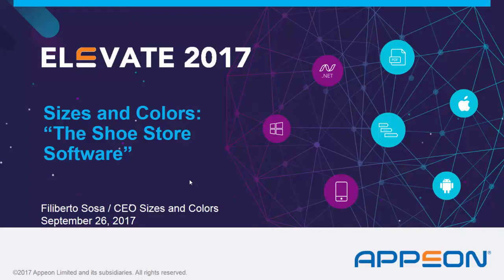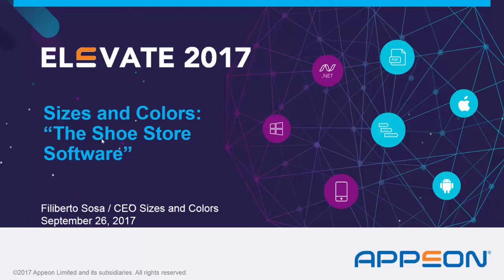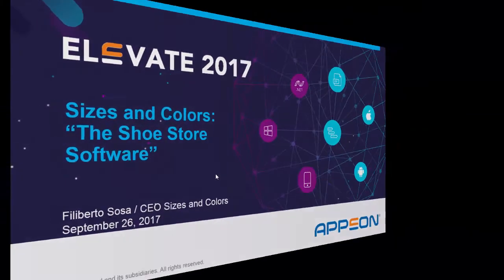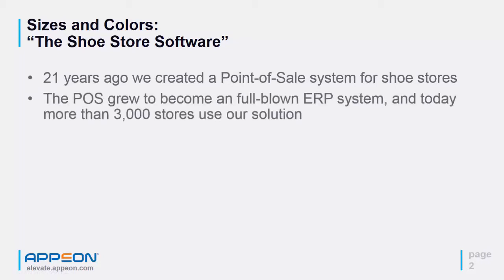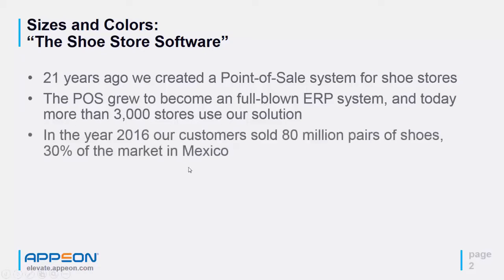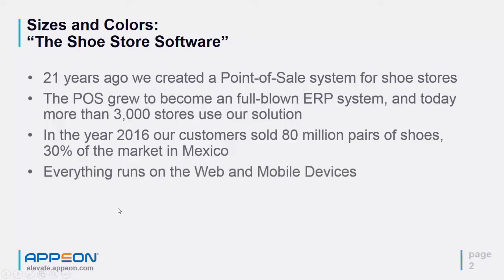My name is Filiberto Sosa and I'm the CEO of the company Sizes and Colors. Twenty-one years ago we created a point-of-sale system for shoe stores that grew to become a full-blown ERP system. Today more than 3,000 stores use our solution. In 2016, our customers sold 80 million pairs of shoes, representing 30 percent of the market in Mexico.